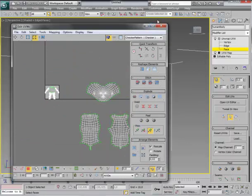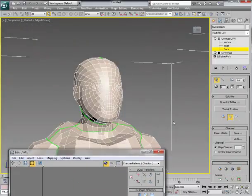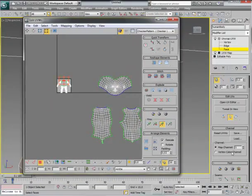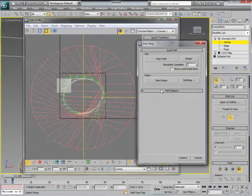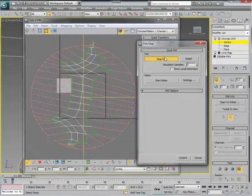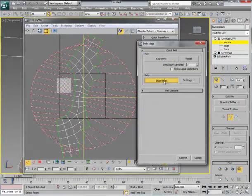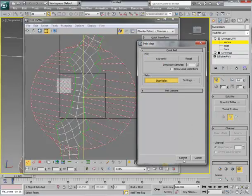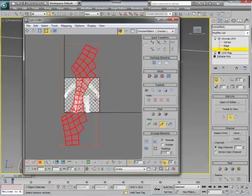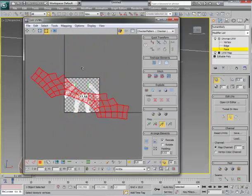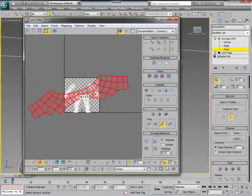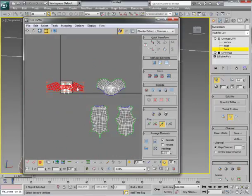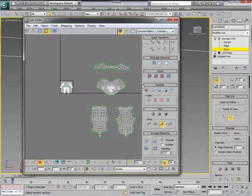Let's go with the neck then. Select. Pelt. Start Pelt. Relax. Oh my god. This is god damn fast. We got another part ready.